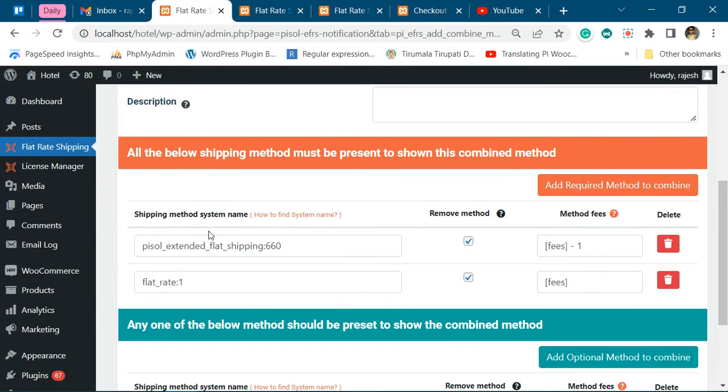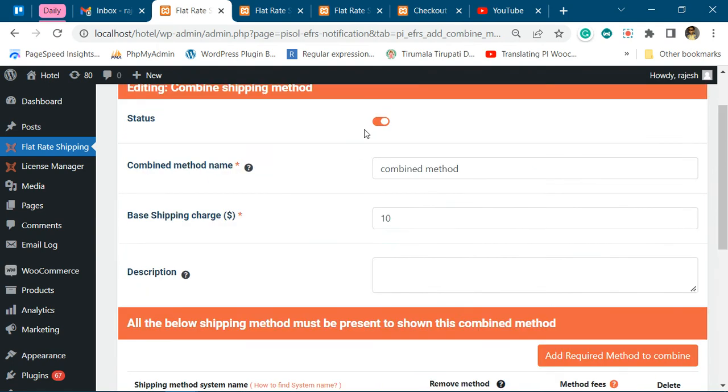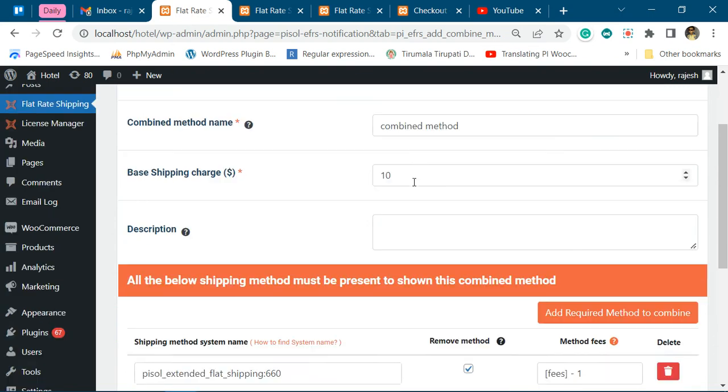But if any one of the two shipping methods is not available, then this combination shipping method will not be shown.